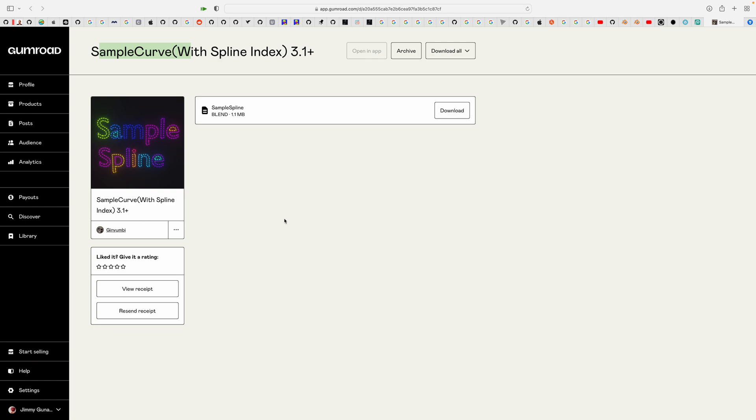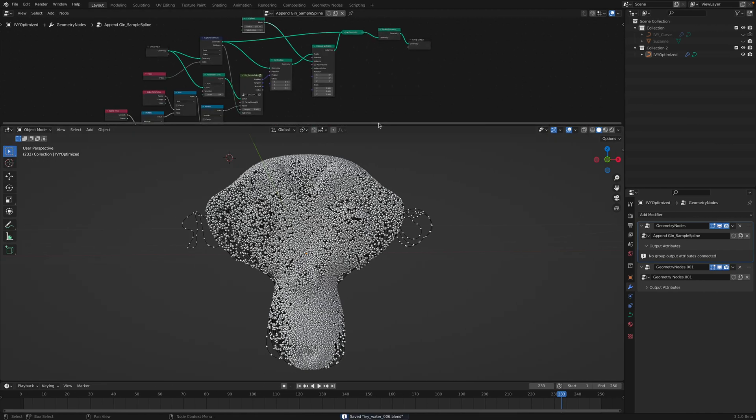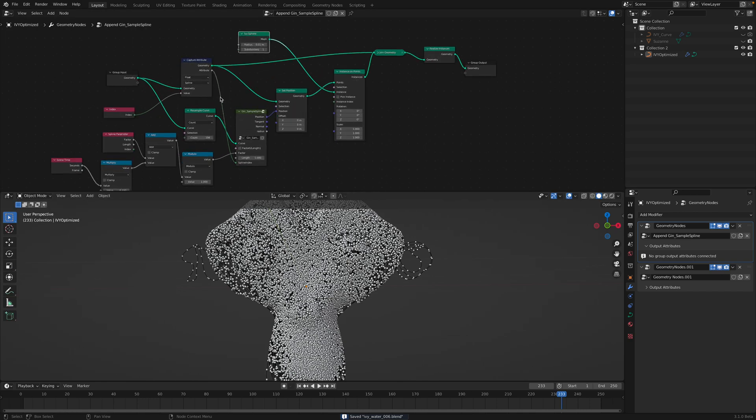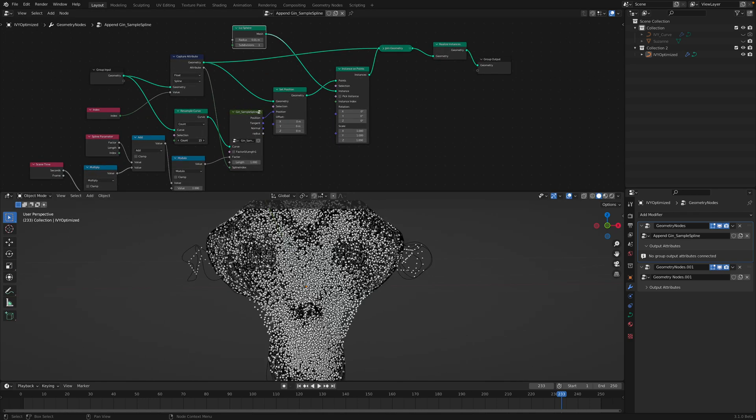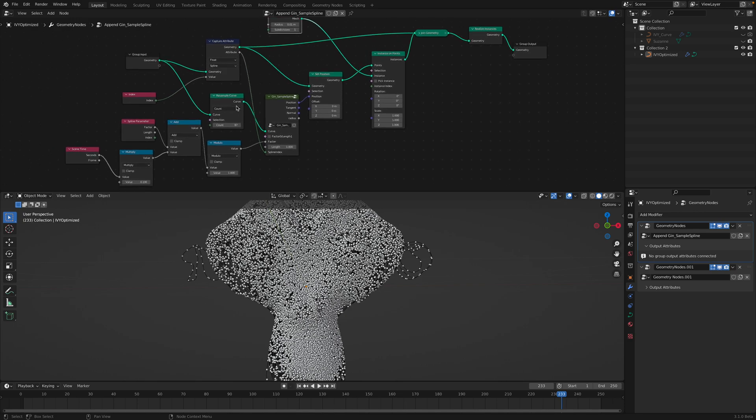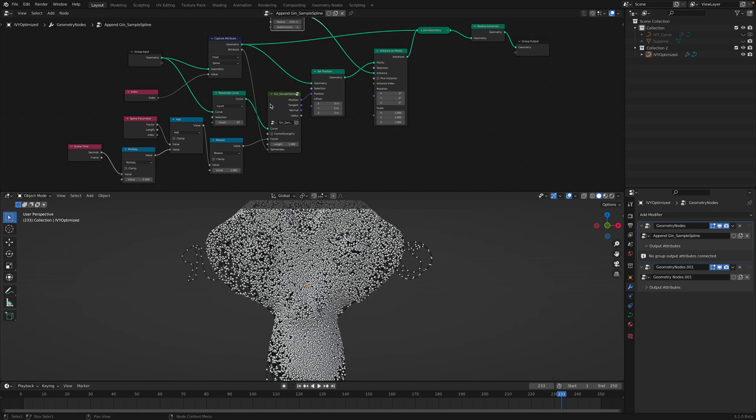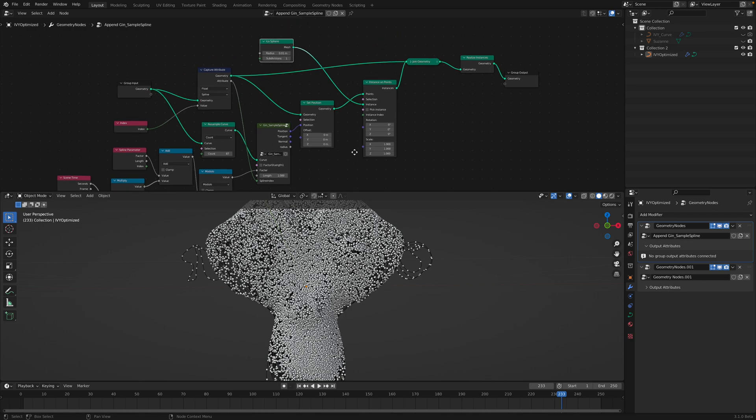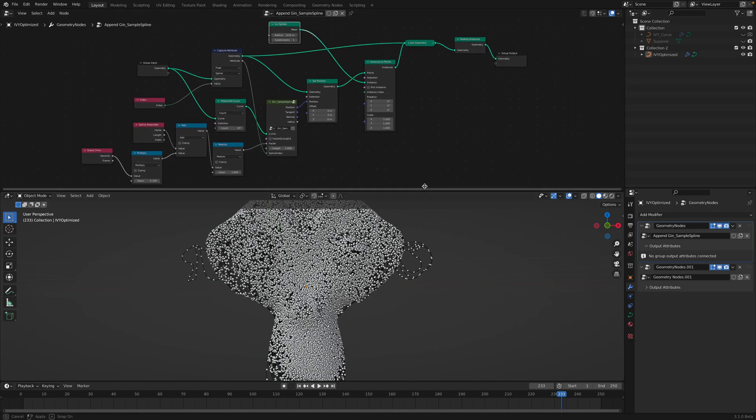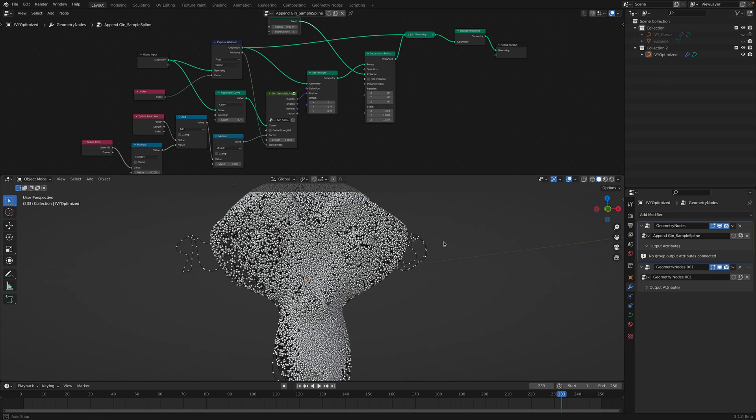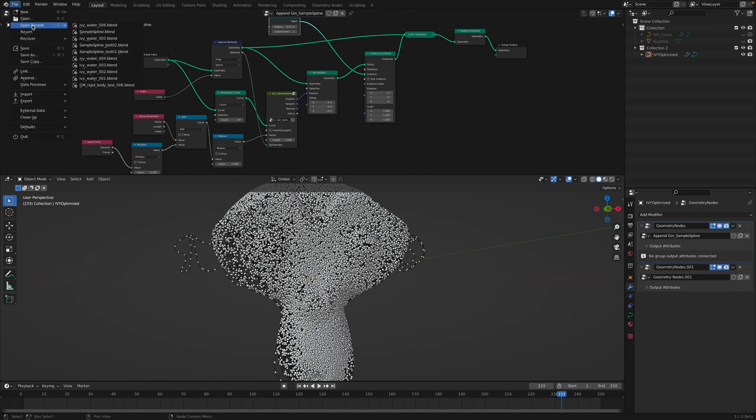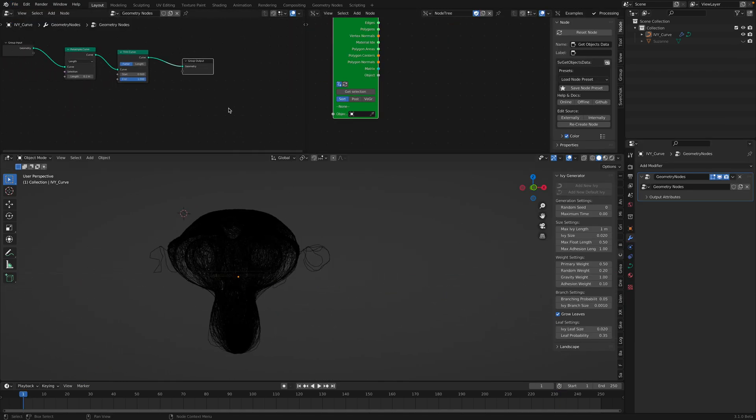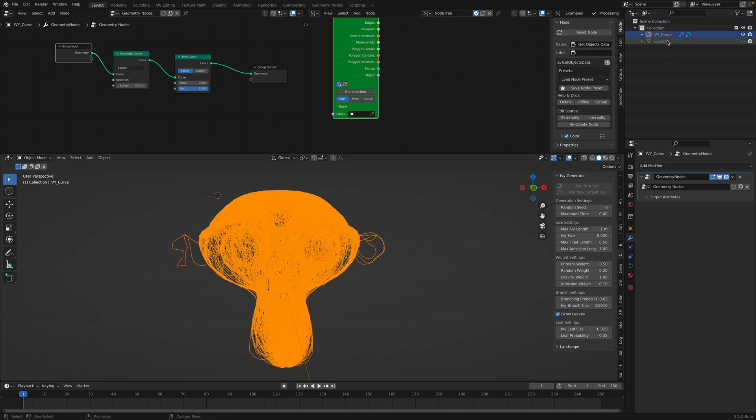So this is what this add-on is doing. It's by Gin Yumbi. This is the whole geometry that's creating the dots. The curve itself, first of all, it's been optimized. Like I said, so if I go back a couple of blend files, this is the IV curve.